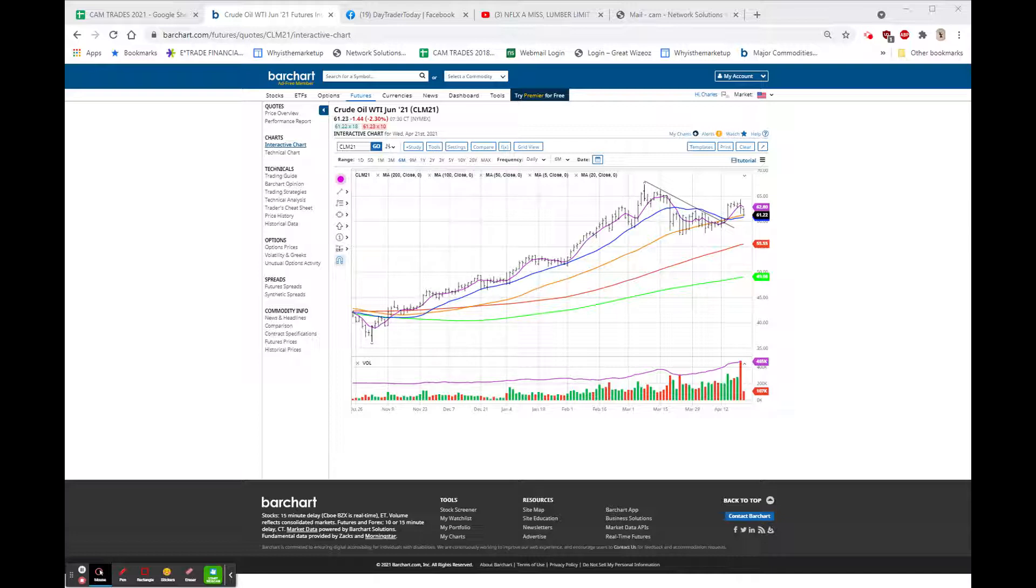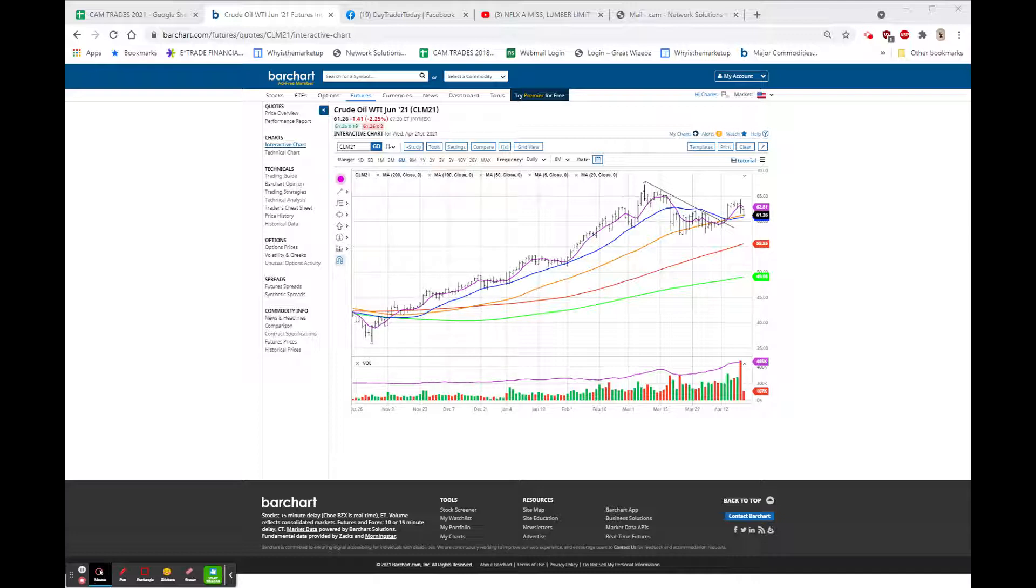NEE, next era, missed on revenues, beat on earnings, 79.20, down $1.33, 1.7%. And Halliburton beat both top and bottom, 2020, up 39 cents or 2%. As you all know...